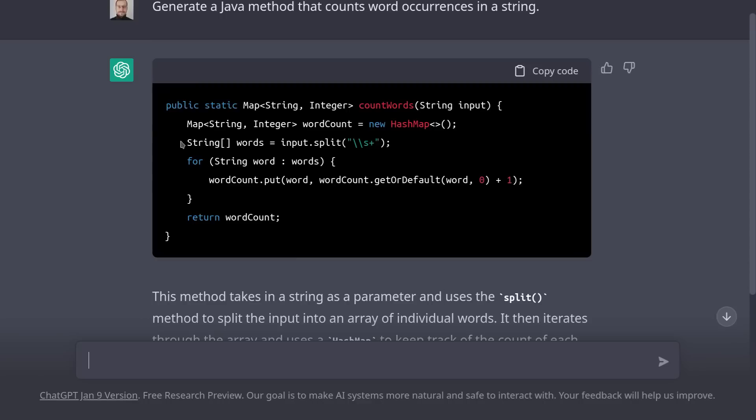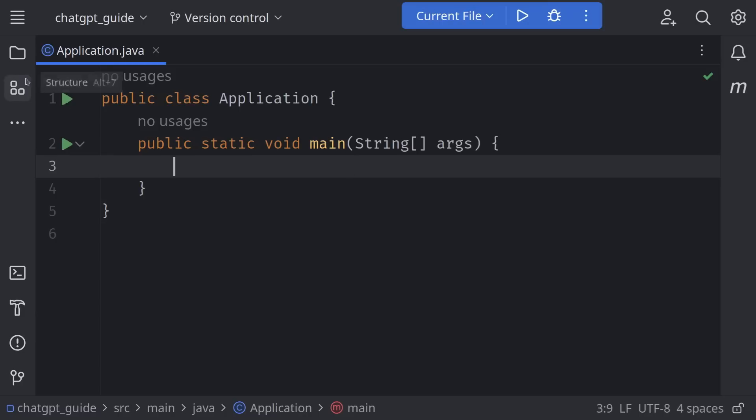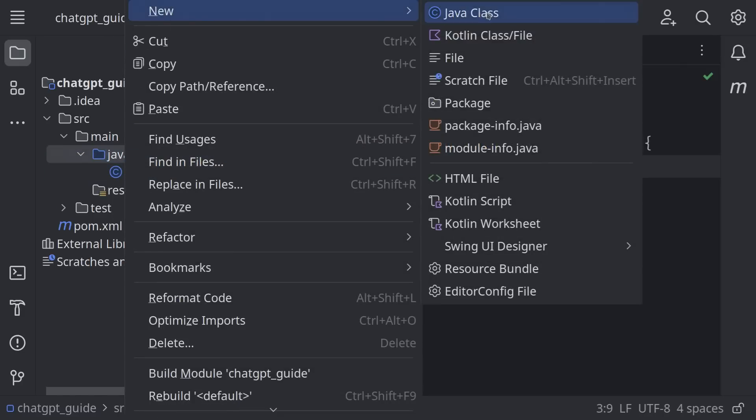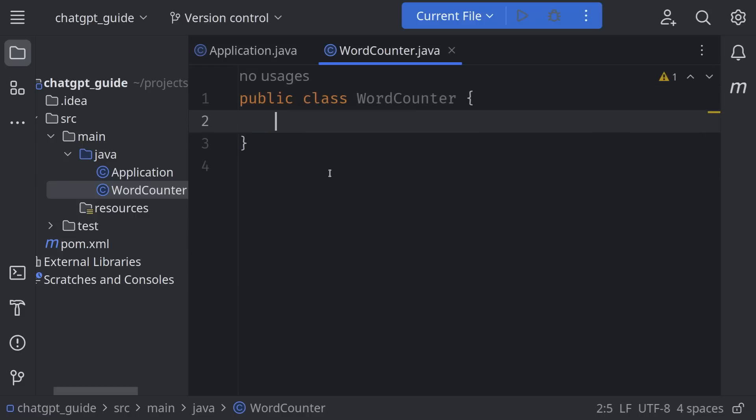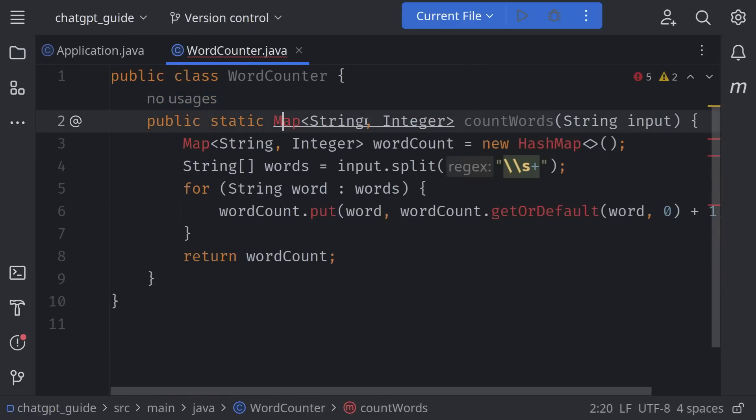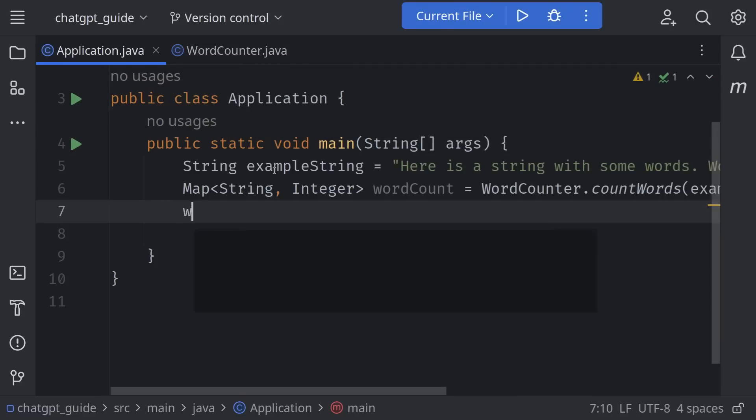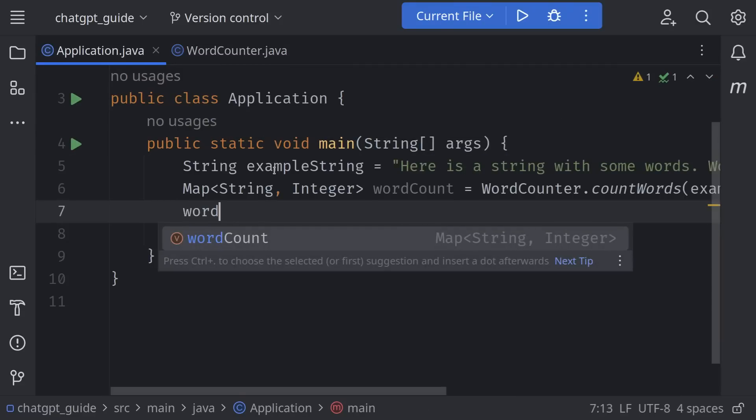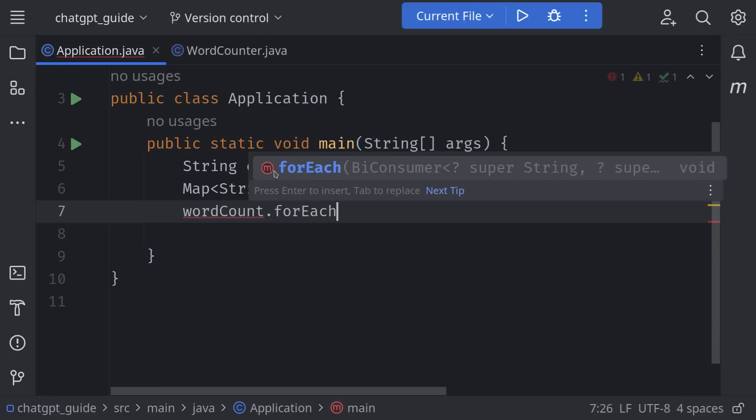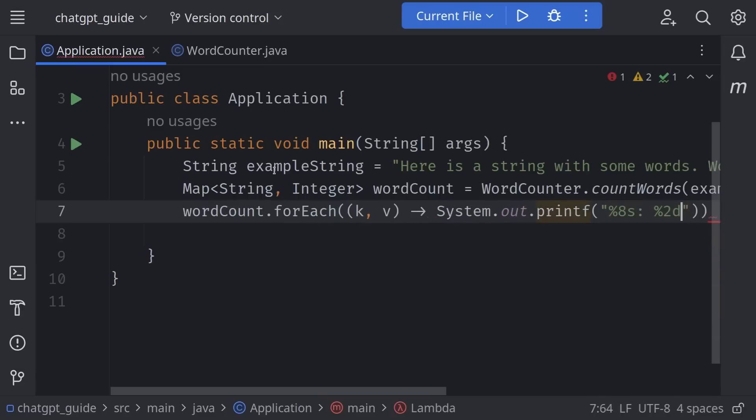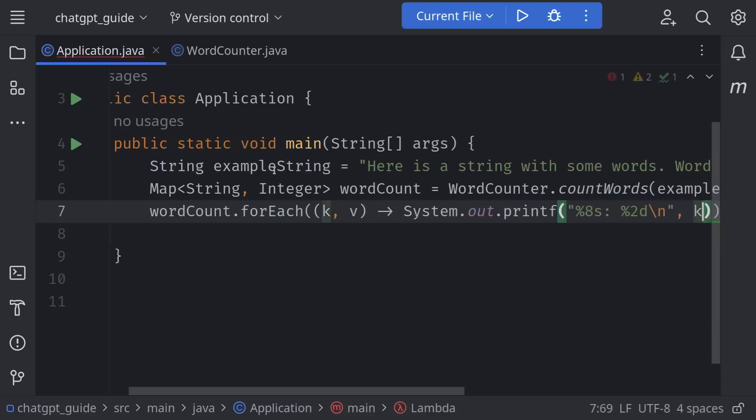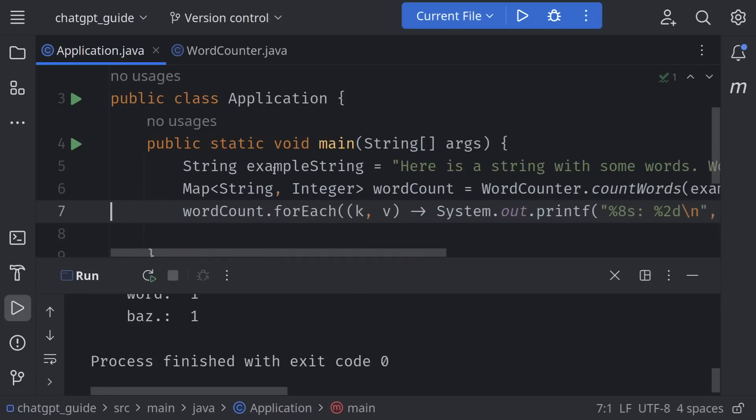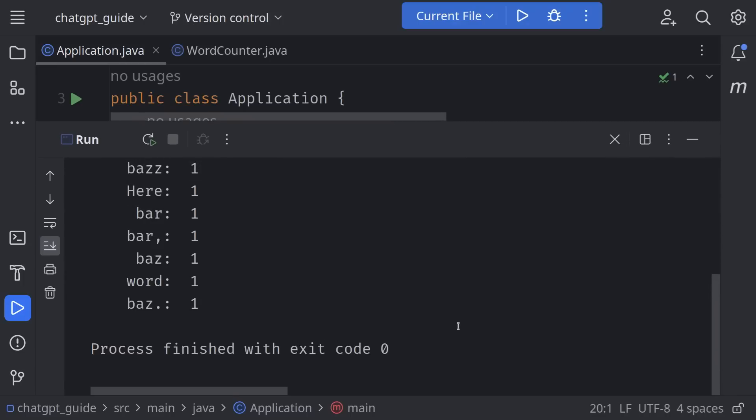Okay, so I'm going to take this code and paste it in IntelliJ. I'm going to create a new class, WordCounter, paste the contents, back in the main method. I'm going to print out the results. wordCount.forEach, key and v, goes to System.out.printf, and I specify some formatting here and pass it k and v. And there we go, we got the words counted, so the code works correctly.